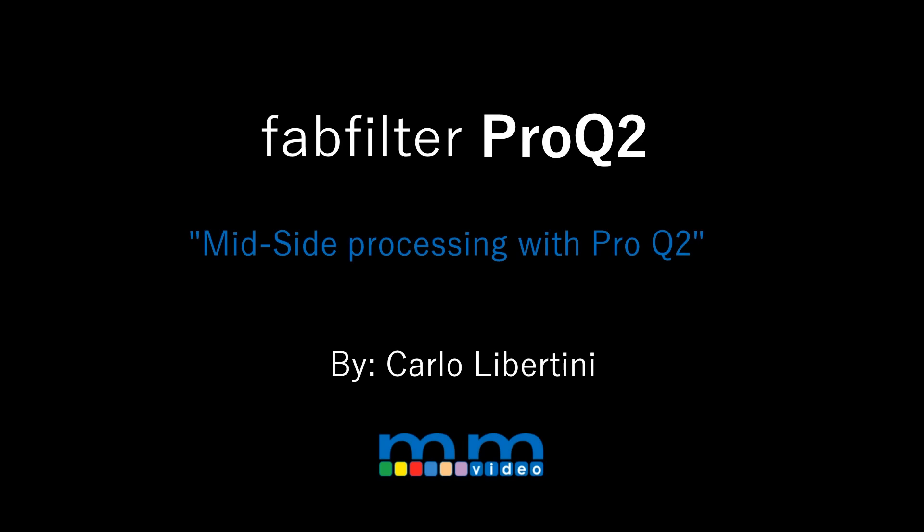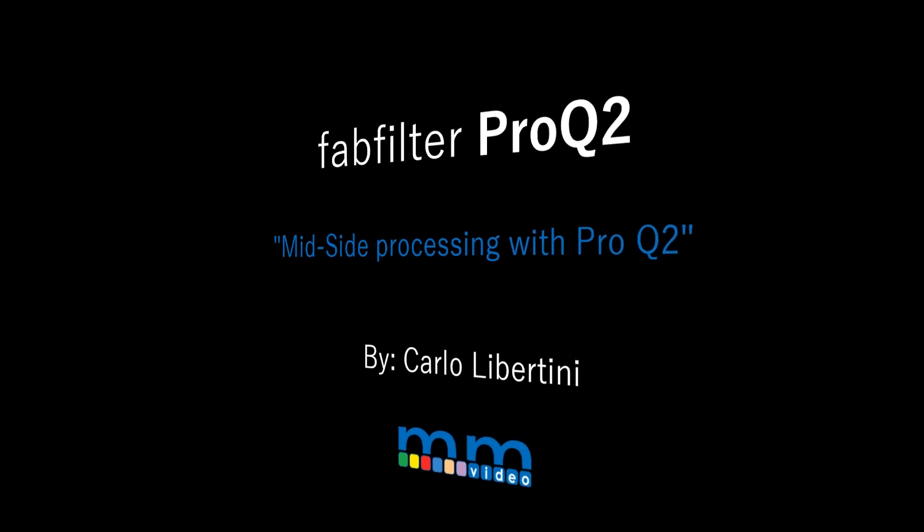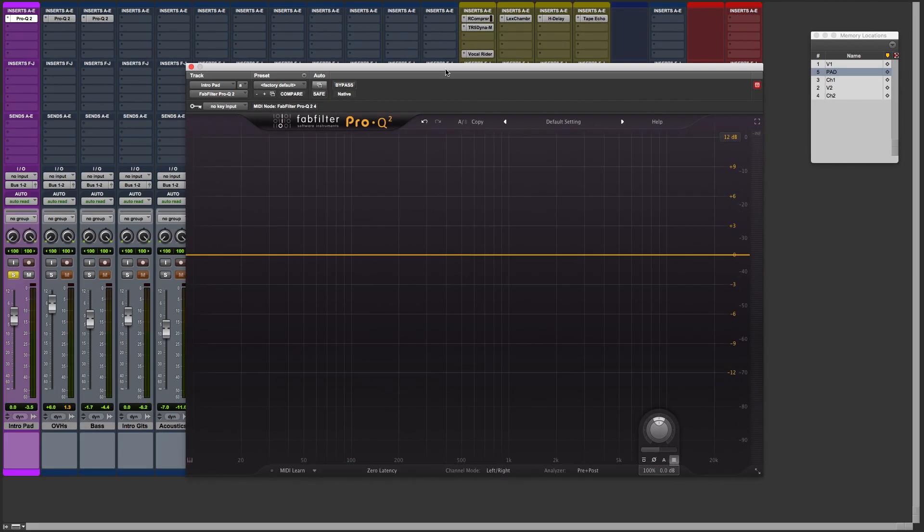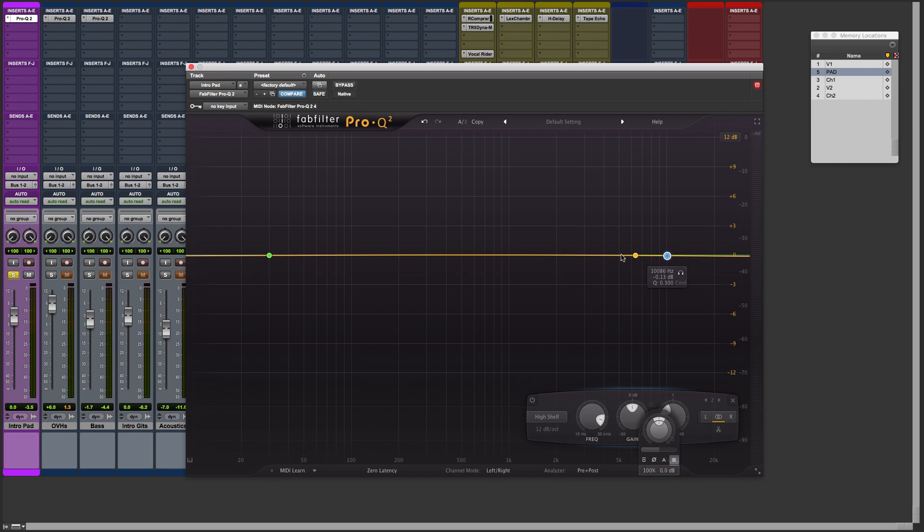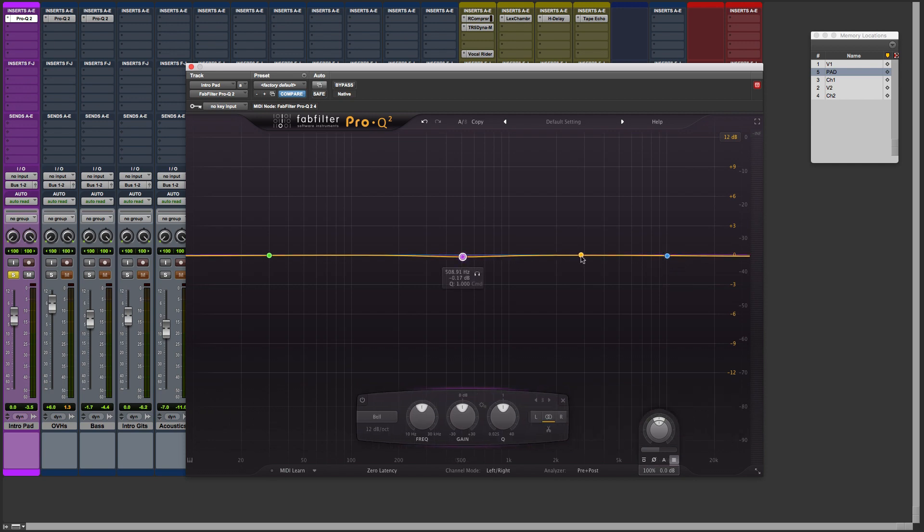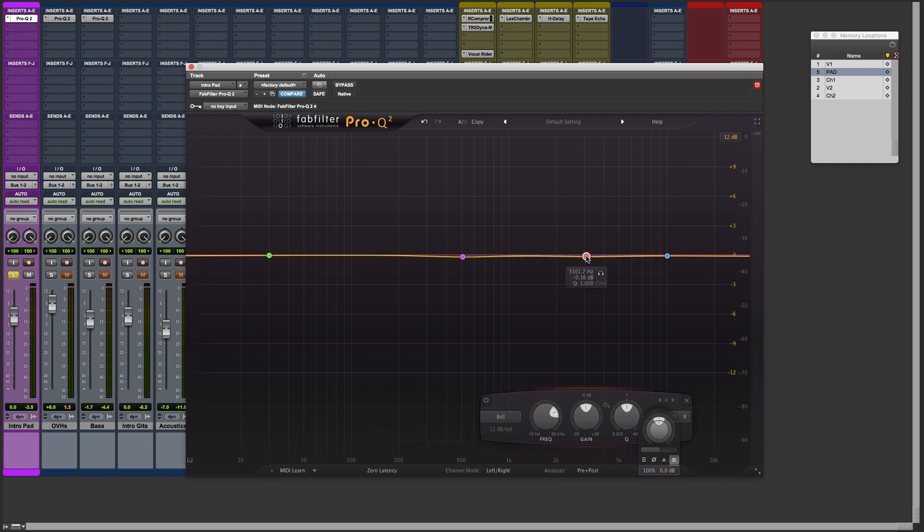We're going to use FabFilter Pro-Q2 here to manipulate the stereo field. It's an amazing mid-side processor. Let's take a look. First thing I'm going to do is set up a couple of nodes. Let me create one down here in my low end, one here in my high end, I'll do one in the middle and another one here in between for extra measure.